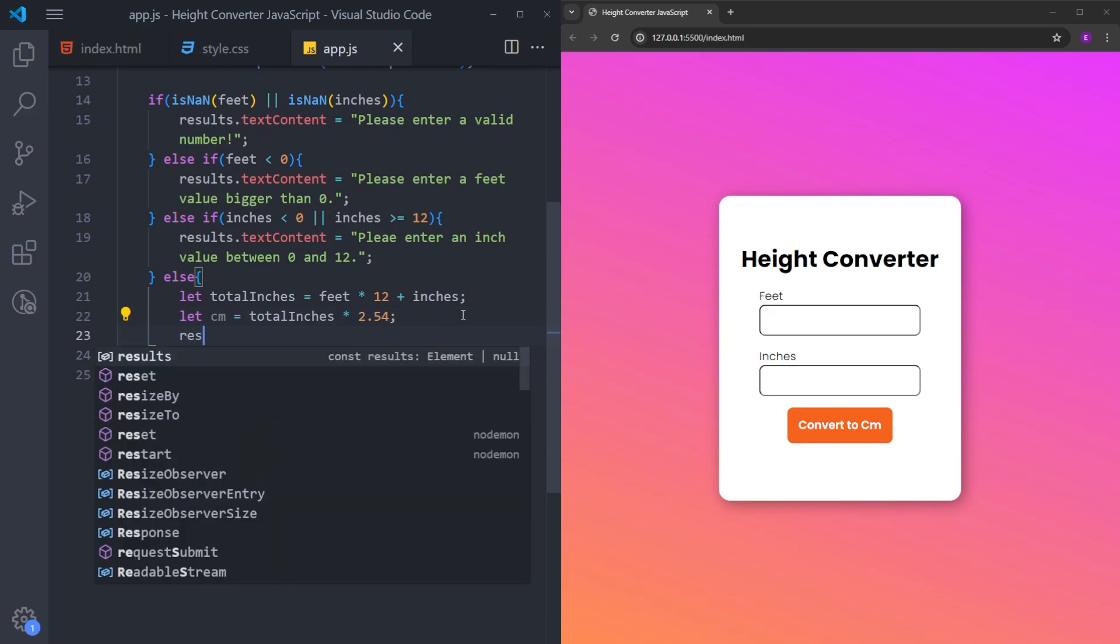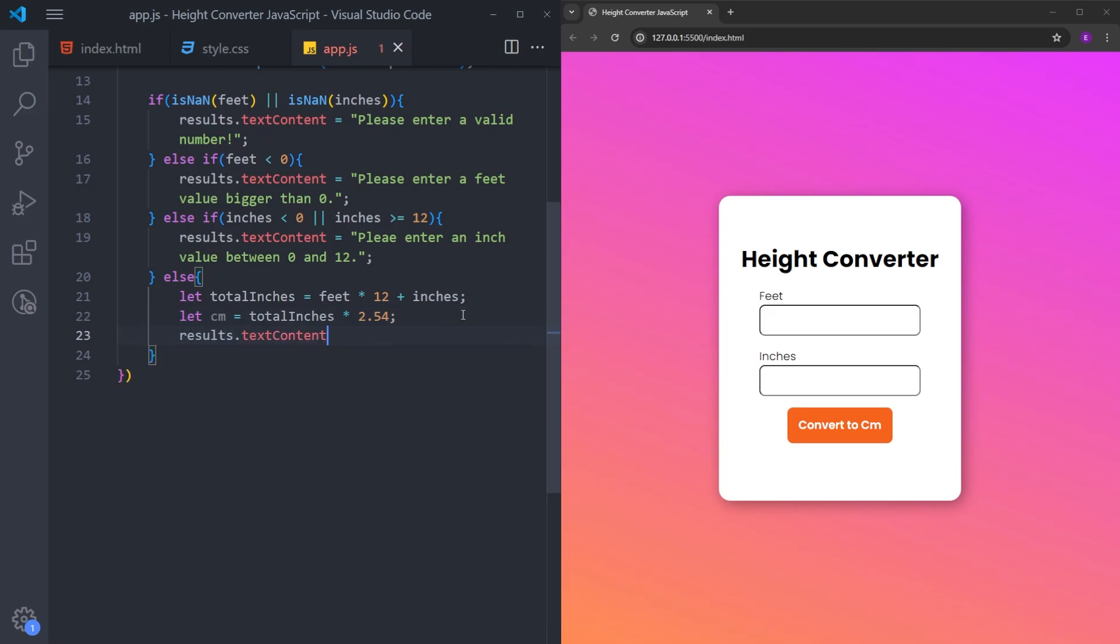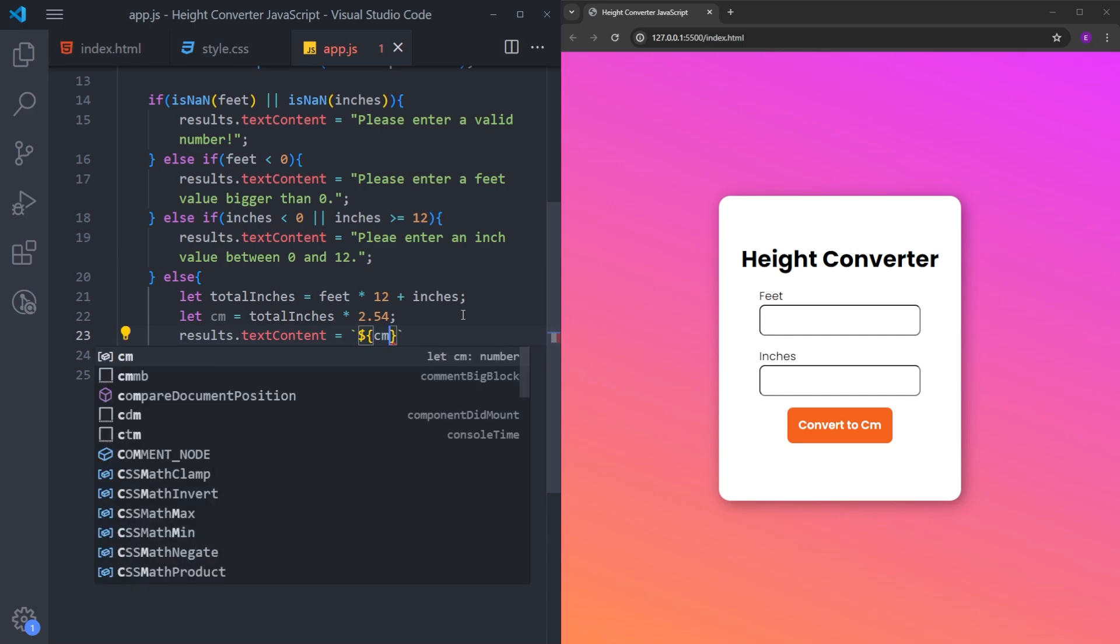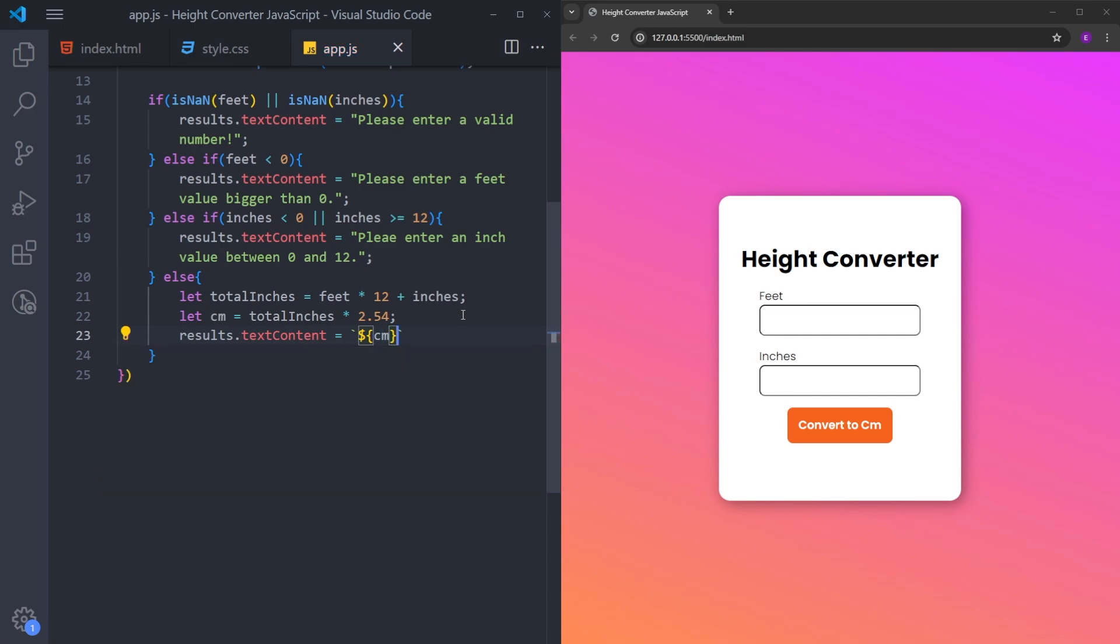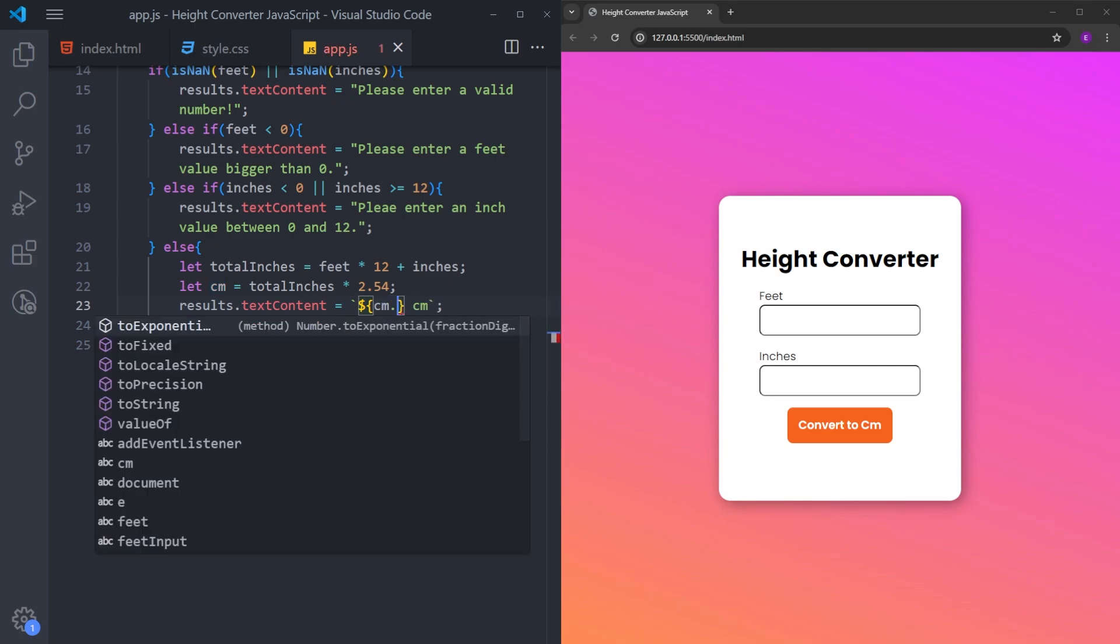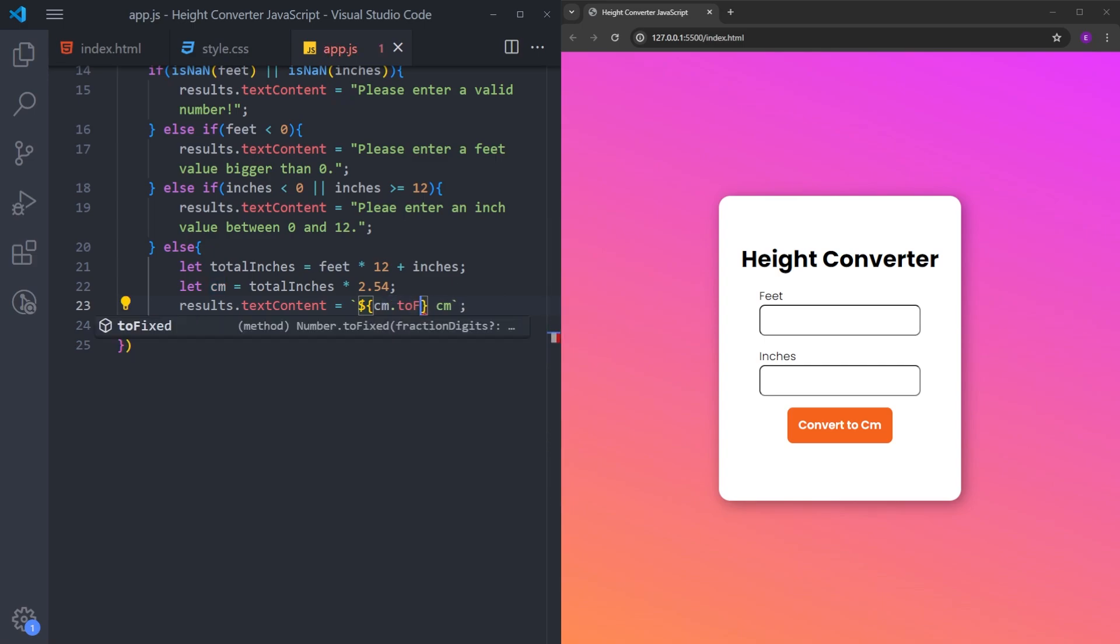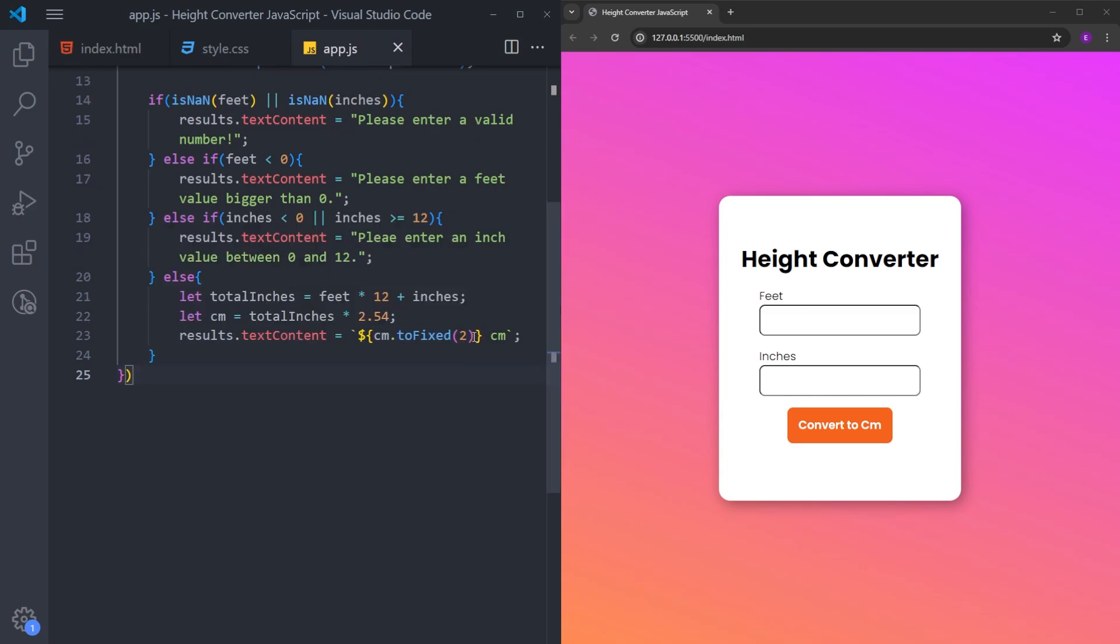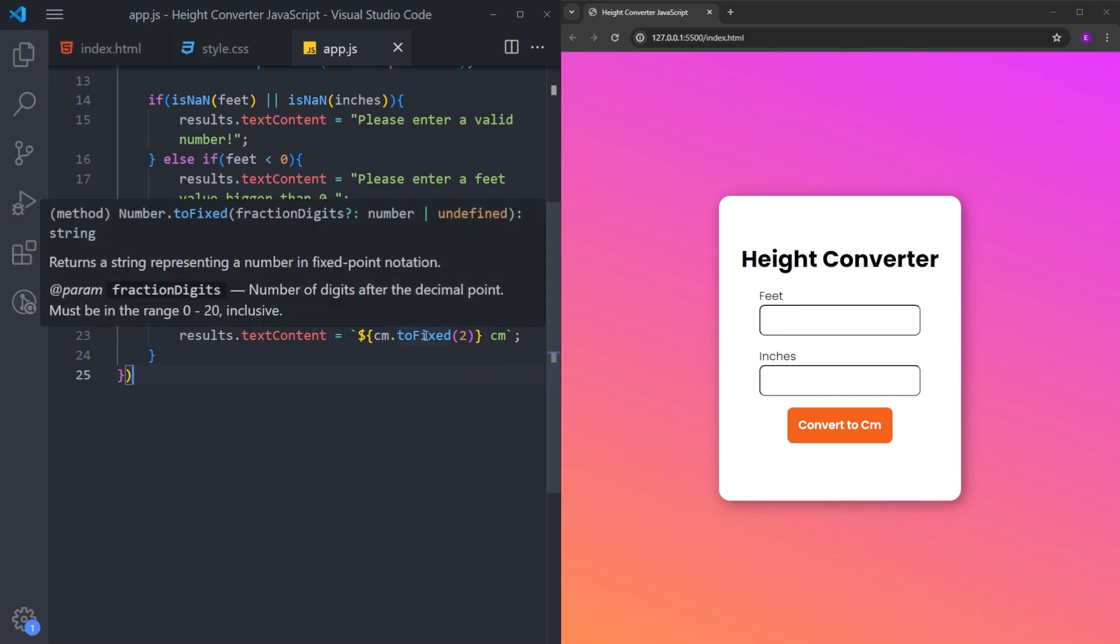Let's show it inside results. I will use backticks. Let's use the dollar sign and curly braces. I will put the centimeters variable inside. Let's also say centimeters. And also, we don't want this number to be too long after the decimal point. So I will set a fixed value to it using toFixed. And by doing this, we are going to have only two numbers after the decimal point. If I hover over it, you can see it: number of digits after the decimal point.